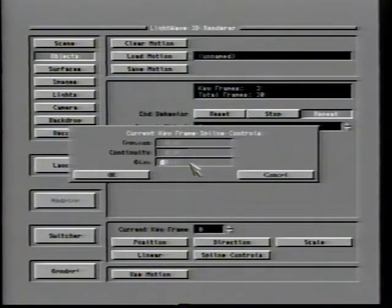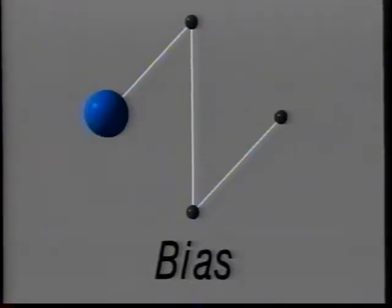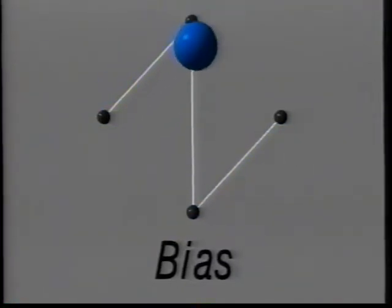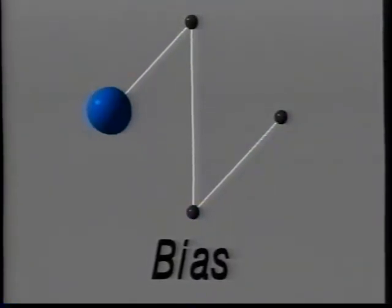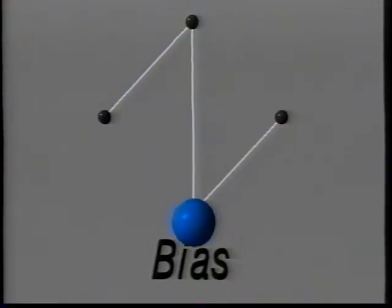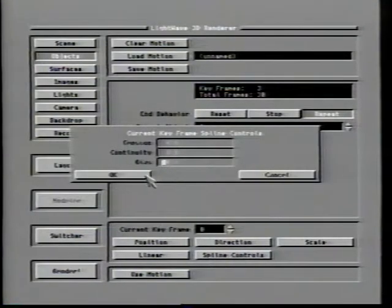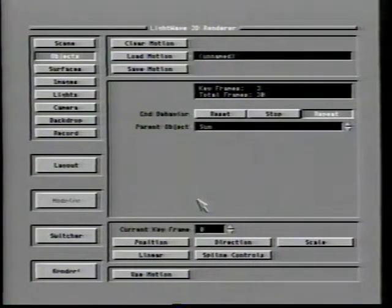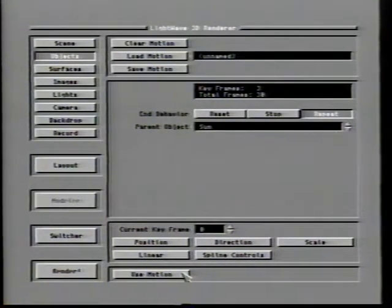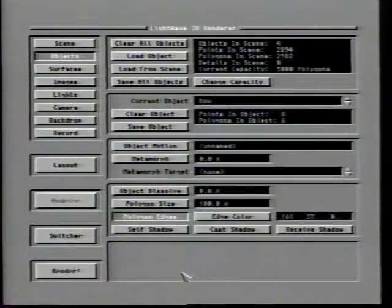If the bias of a keyframe is set to negative 1, the item will sweep into line for its next move immediately before hitting the key. A setting of 0 balances the smoothing on both sides of the key. A setting of 1 will cause the item to overshoot the keyframe and then return to line up with the next move. Other settings are possible, but they should be between 1 and negative 1 to remain predictable. When Use Motion is chosen, all of the settings specified in this control panel will be accepted for use in your animation.